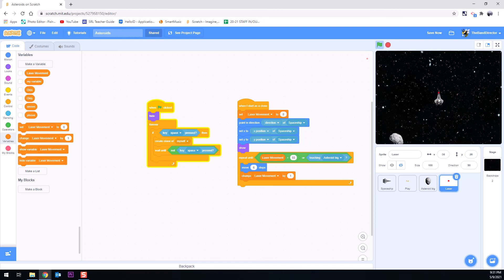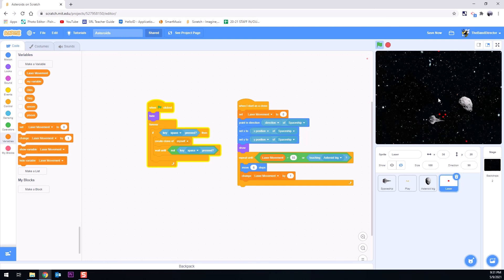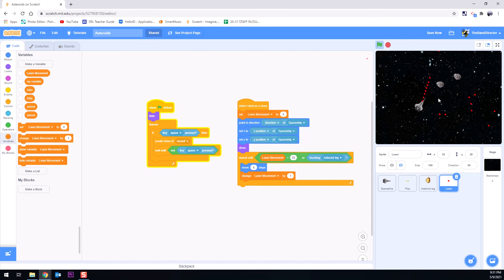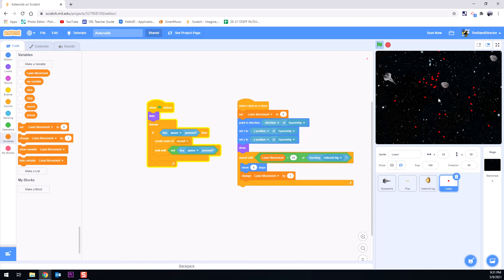We'll hit play. And there it goes. And you see that it kept moving until it either goes too far or until it hits an asteroid. And that works for the clones and it works for the big one. Great.